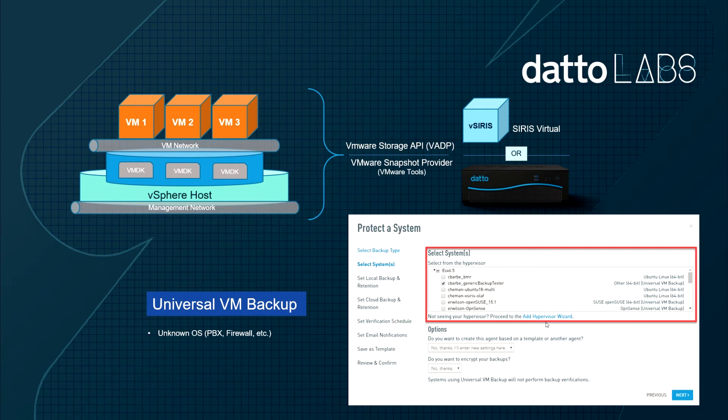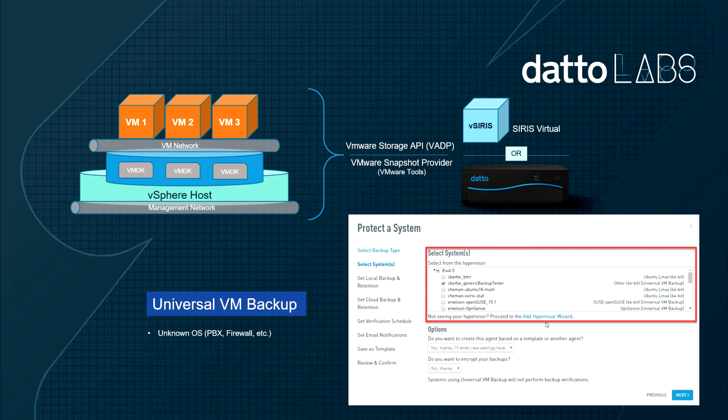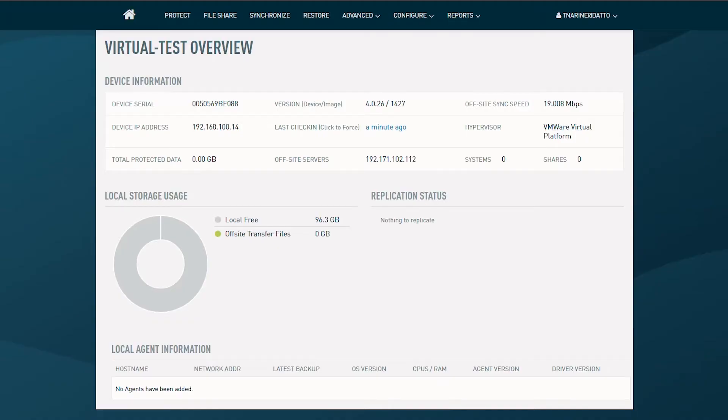The restore options for these systems protected by the universal backup method are limited to only image export and virtualized by hypervisor. If you're trying to restore these systems from the cloud, only image export or virtualized in the cloud is available. There's no granular restore for file verification or even individual files and folder level restore.